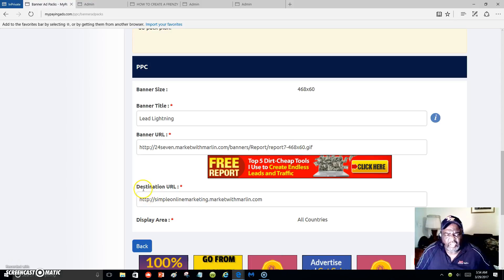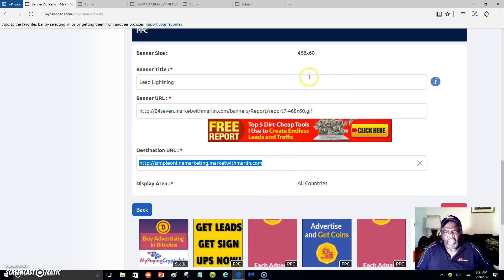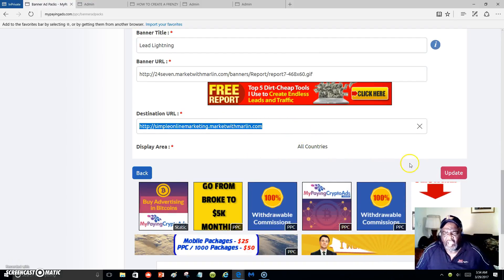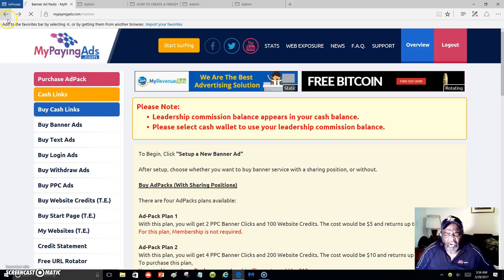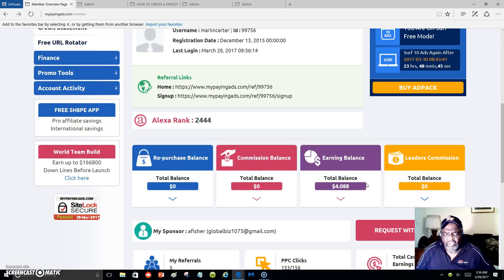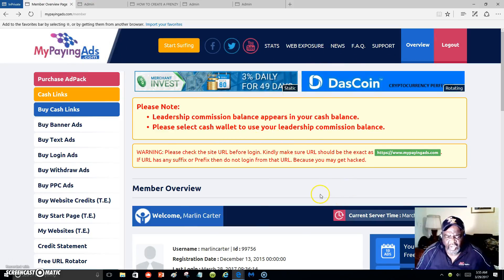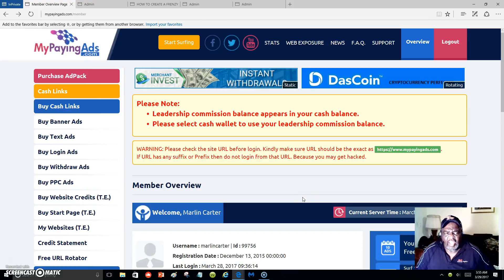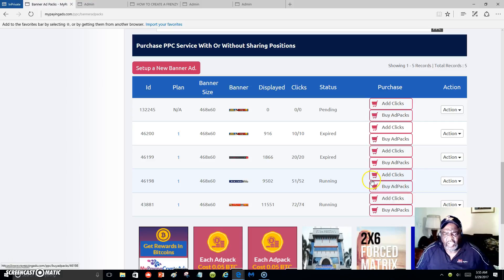Wherever you want the banner to take people when they click on it, you put the destination URL right here. As you can see it's 468 by 60, and there's a place to select what size the banner is. You click Update and then you will have your banner inside the system. Then you purchase an ad pack every day. You want to surf 10 ads so people can be surfing and see your banners, then come back and purchase another ad pack.